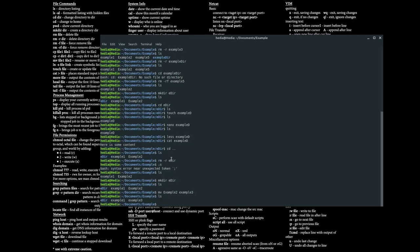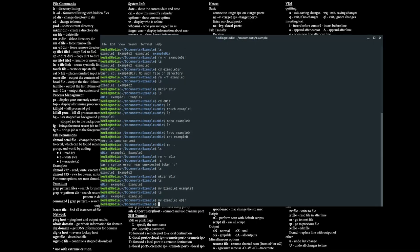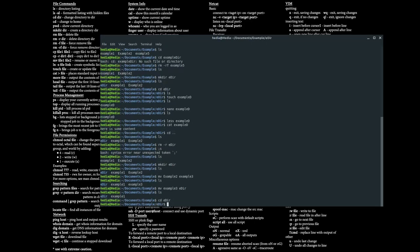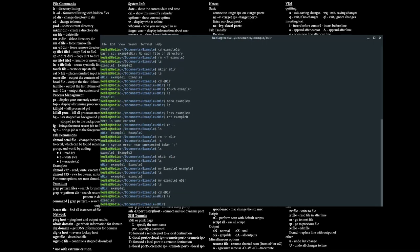To move a file into a directory, I type in mv, then example 3, then ether. Now I can see there's only example 1 and the ether directory in my folder. If I cd into ether, example 3 is inside the ether directory.